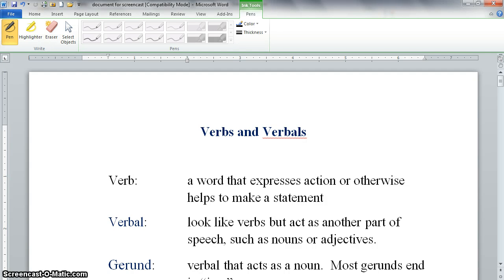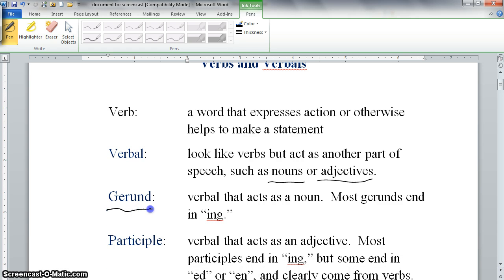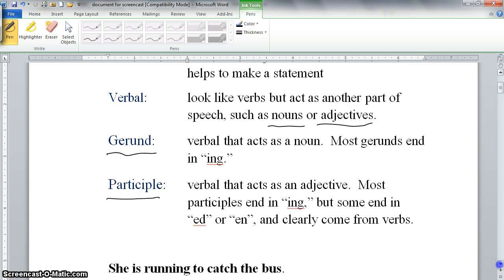Hello and welcome to this session on verbs and verbals. Verbals are verb forms — words which look like verbs but act as another part of speech such as nouns or adjectives. The verbal that acts as a noun is called a gerund. The verbal that acts as an adjective is called a participle. Most gerunds and participles end in -ing, but don't forget that most words ending in -ing are verbs. The task is to identify when an -ing word is a verb, when it is a noun, or when it is an adjective.